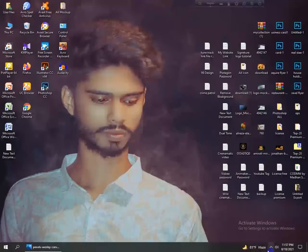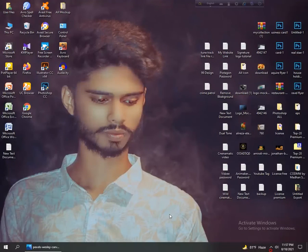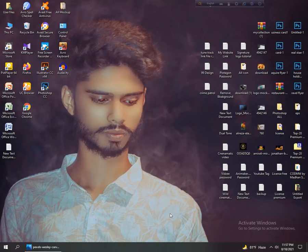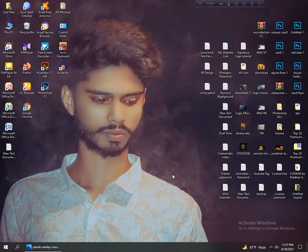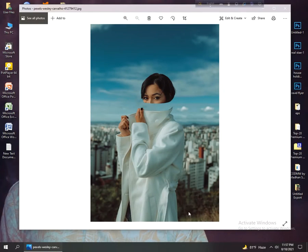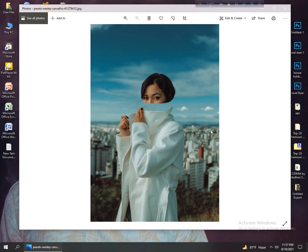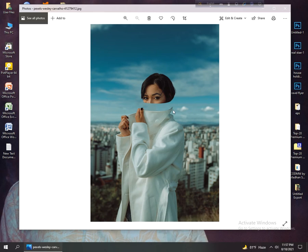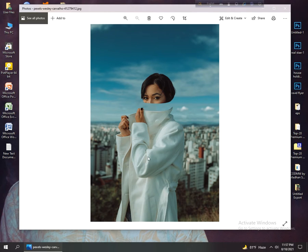Hey guys, this is Maruf Hasan and welcome back to another new tutorial. Today I will show you how to edit this type of photo manipulation. If you are new to my channel, just subscribe and if you like this video, give it a thumbs up and share with your friends. Without wasting any time, let's get started.